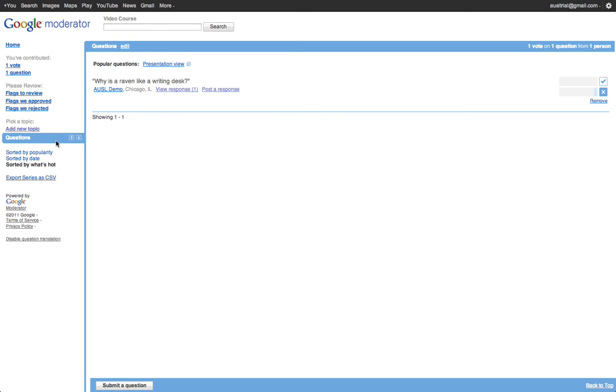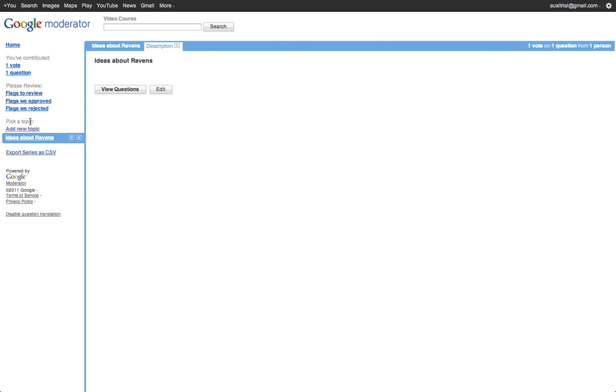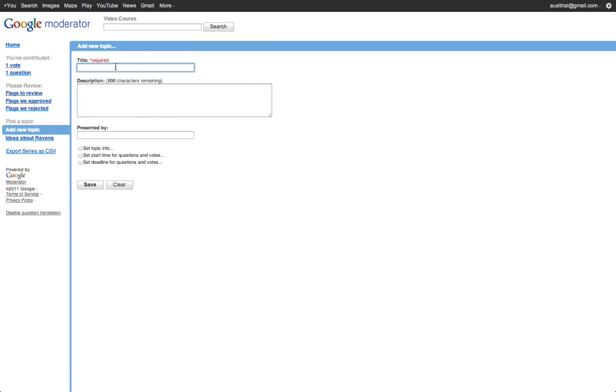So right now this is called questions, but I can change that to ideas about ravens. And I can add a new topic, which is ideas about water conservation.